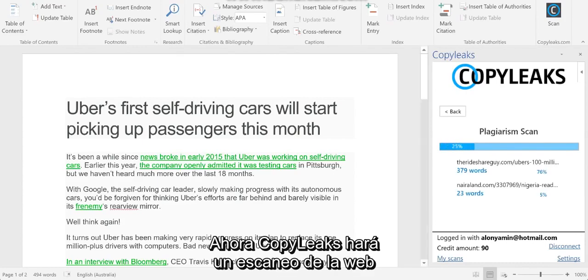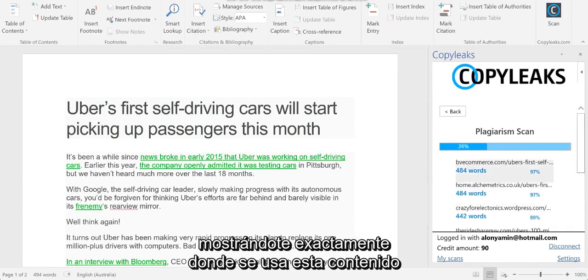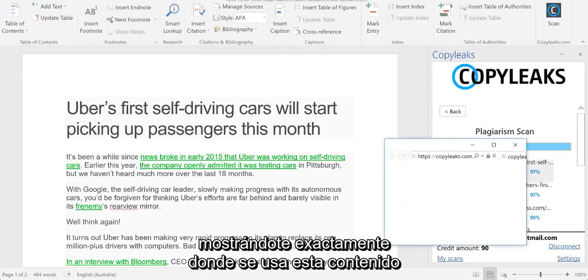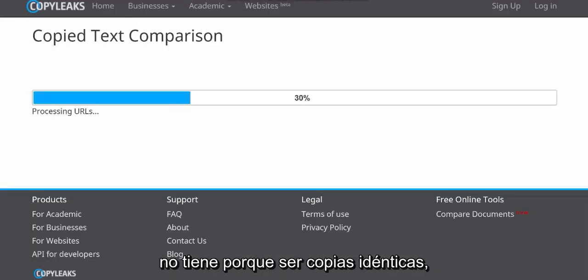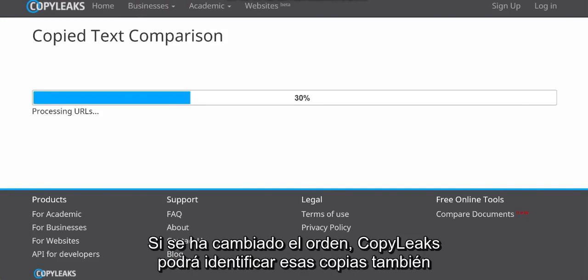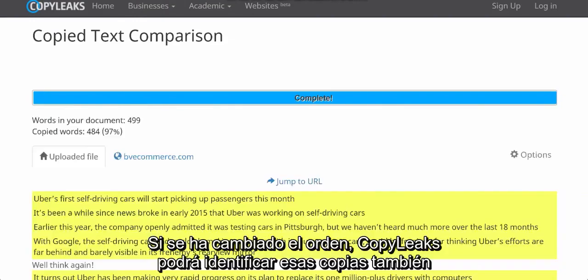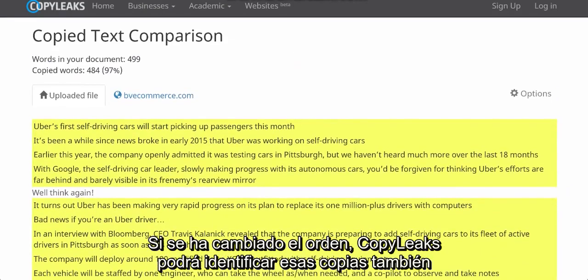CopyLix will now perform a scan of the web showing you exactly where the content has been used. It doesn't have to be one-to-one copies — it can also be paraphrased content. Also, if the order has been changed, CopyLix will still be able to identify those copies.